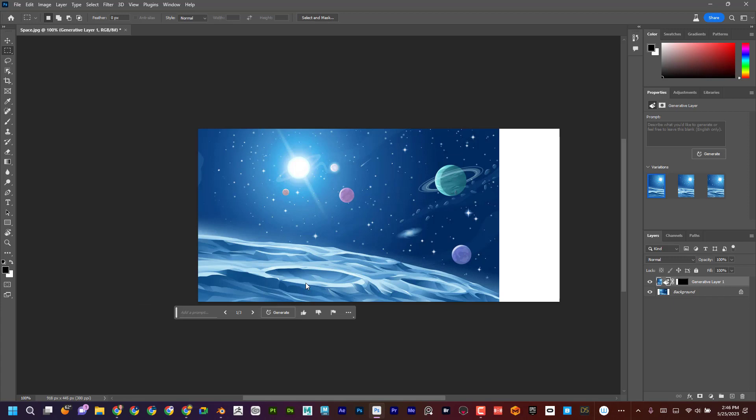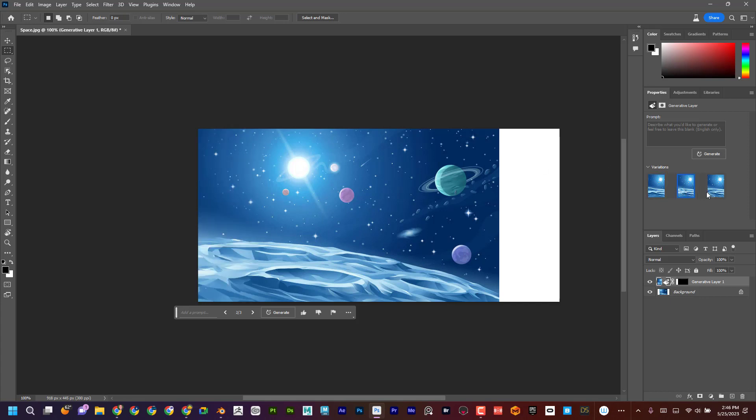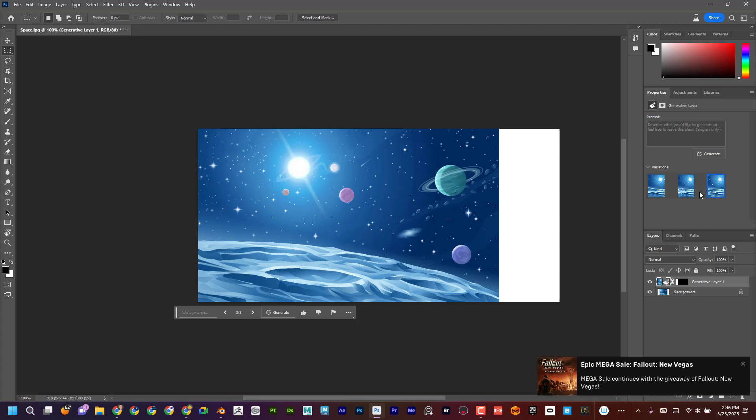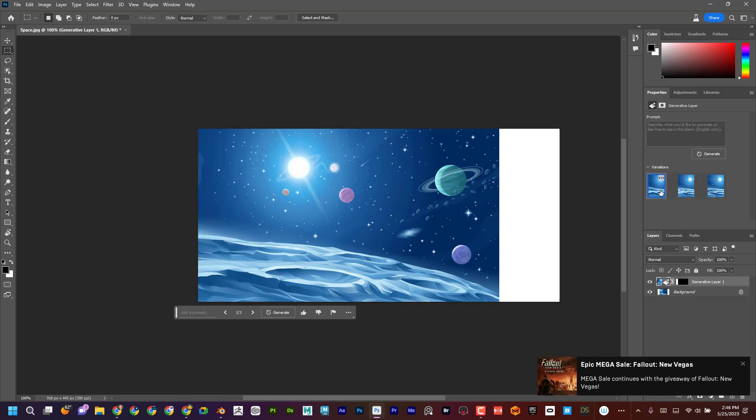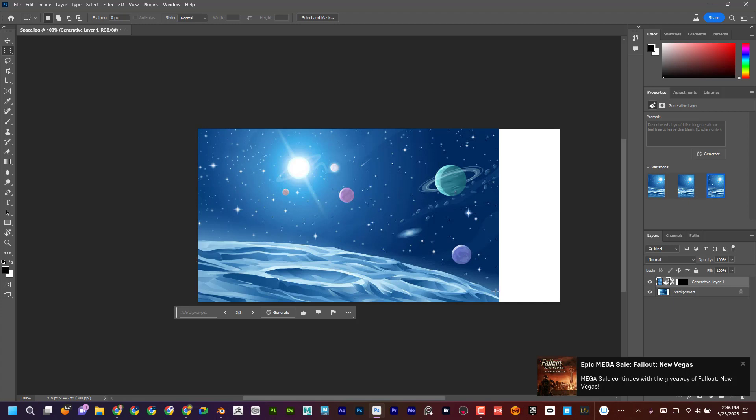Give it a minute here. Look at that. Incredible. I feel like it even kind of continued this curvature. And you'll notice over here that when it's done, I can actually choose different ones. So there's slight variations. I kind of like that one. That looks really nice.